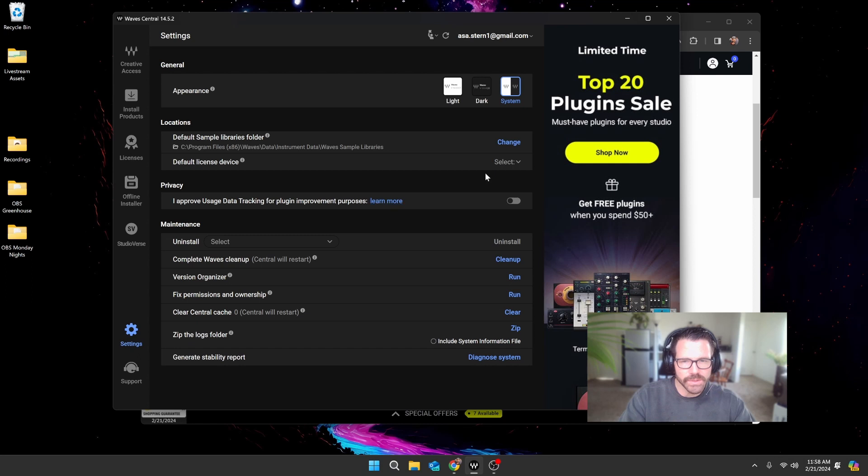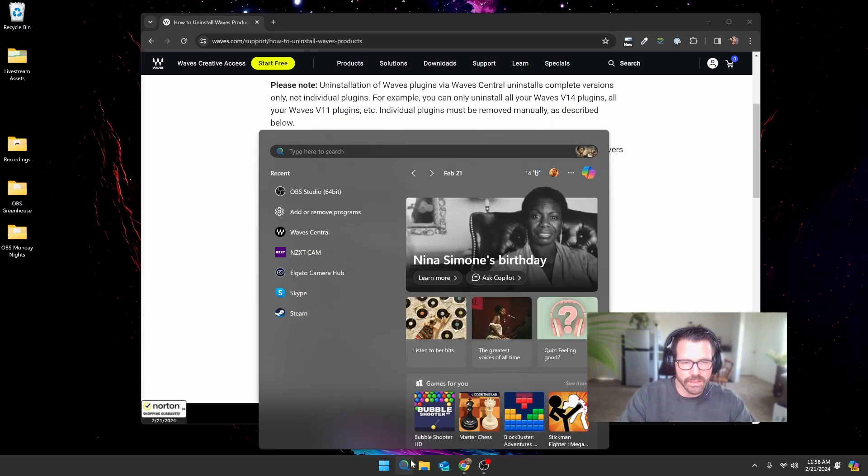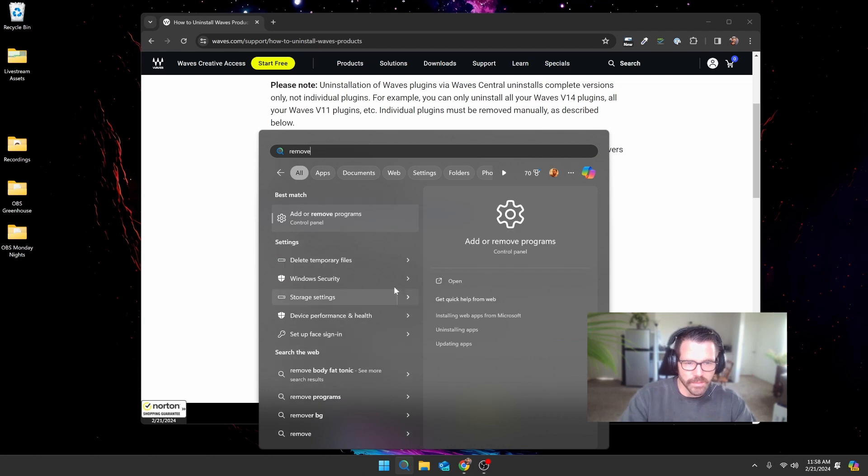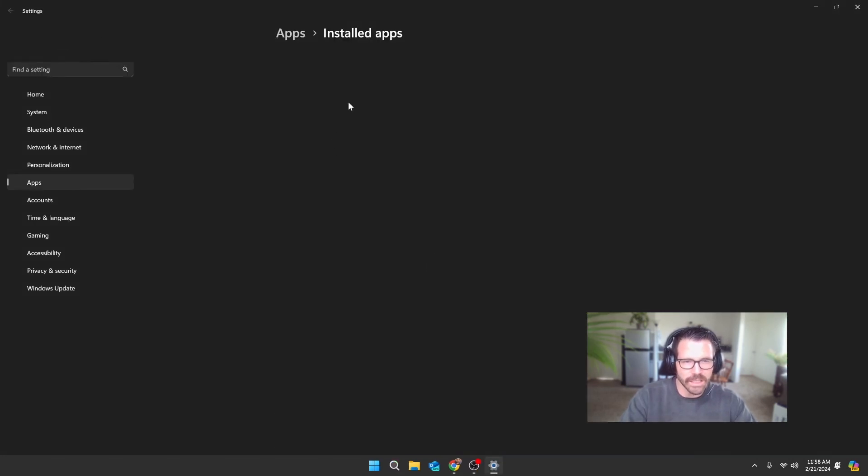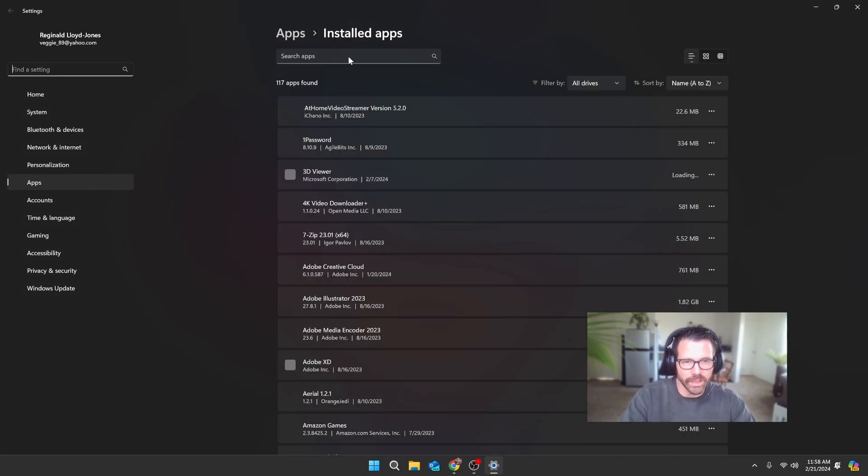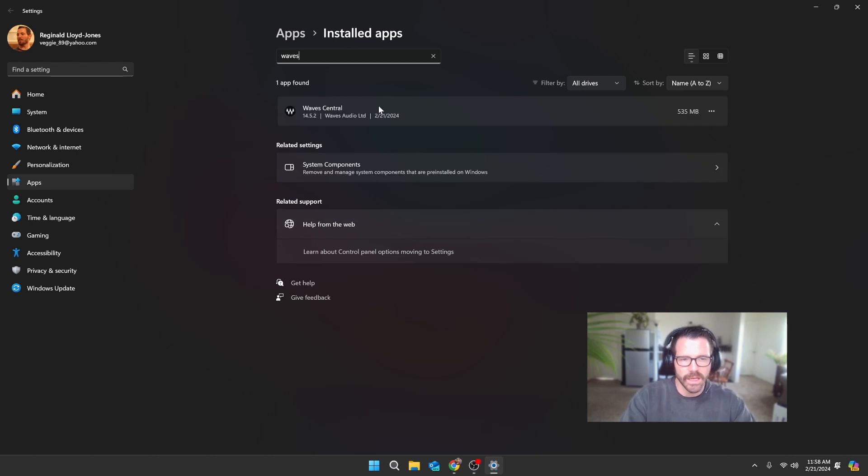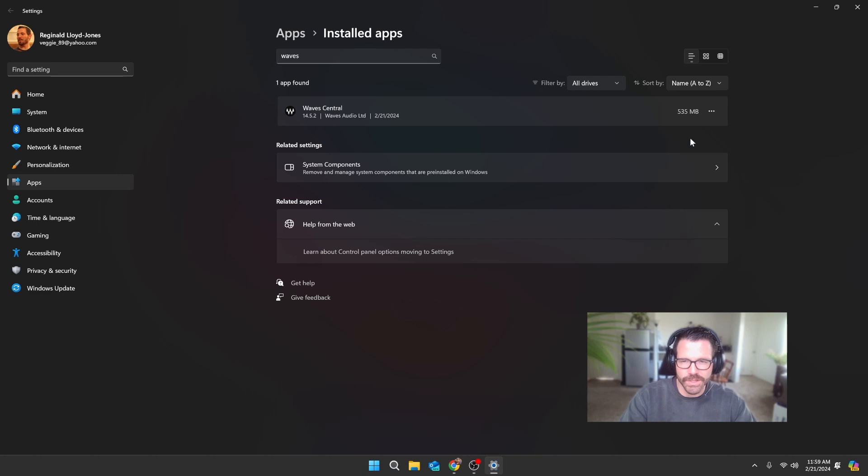Once you're done with all of that, you can close the application. Then as normal, you can go to Add or Remove Programs and get rid of Waves Central. But you don't want to do that before you've gotten rid of whatever Waves applications you're using. Otherwise, you'll be in the situation I was in where you're stuck with it on your system.